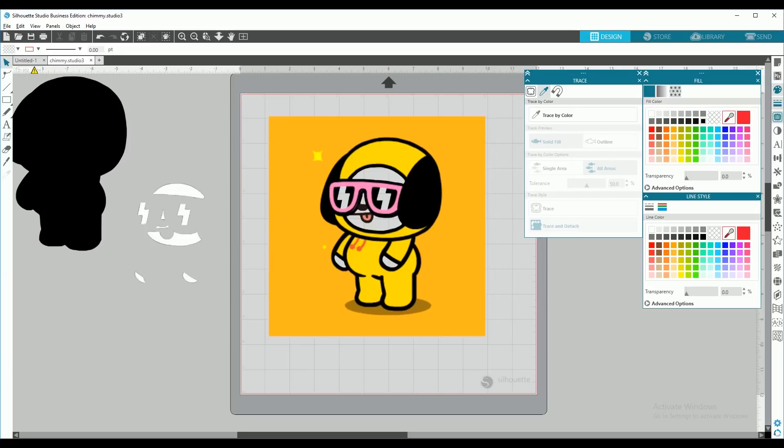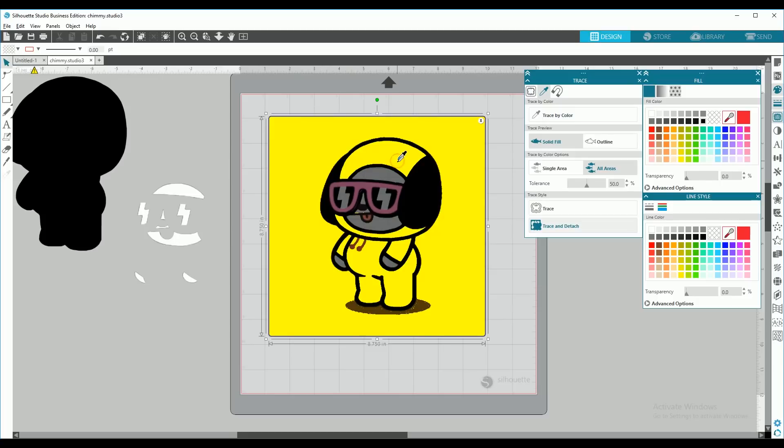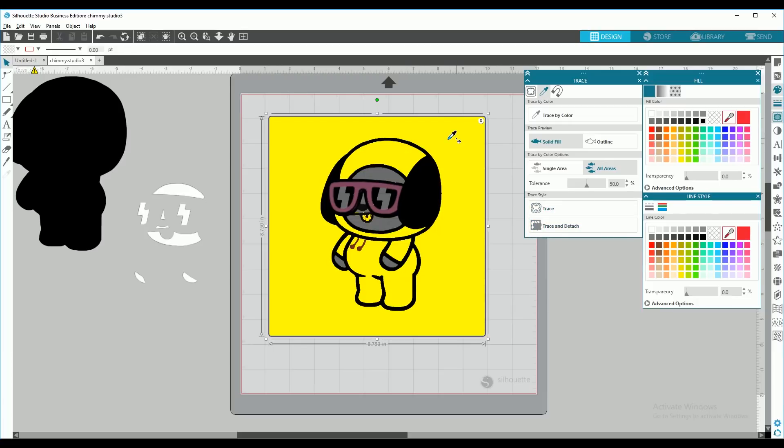At this point, we would do the same thing that we just did, trace by color with the yellow pieces. But for some reason, when I try to do that, it selects the background, and it will not let me trace and detach.